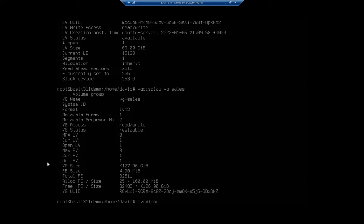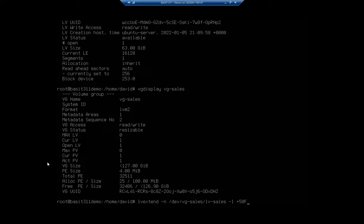So logical volume extend. I'm going to specify the name of the volume, and it's going to be dev forward slash VG dash sales, which is going to be my volume group, forward slash LV dash sales, which is going to be the name of my logical volume. I want to extend it by, and I'm going to say I want 50% of my available free space to go there.